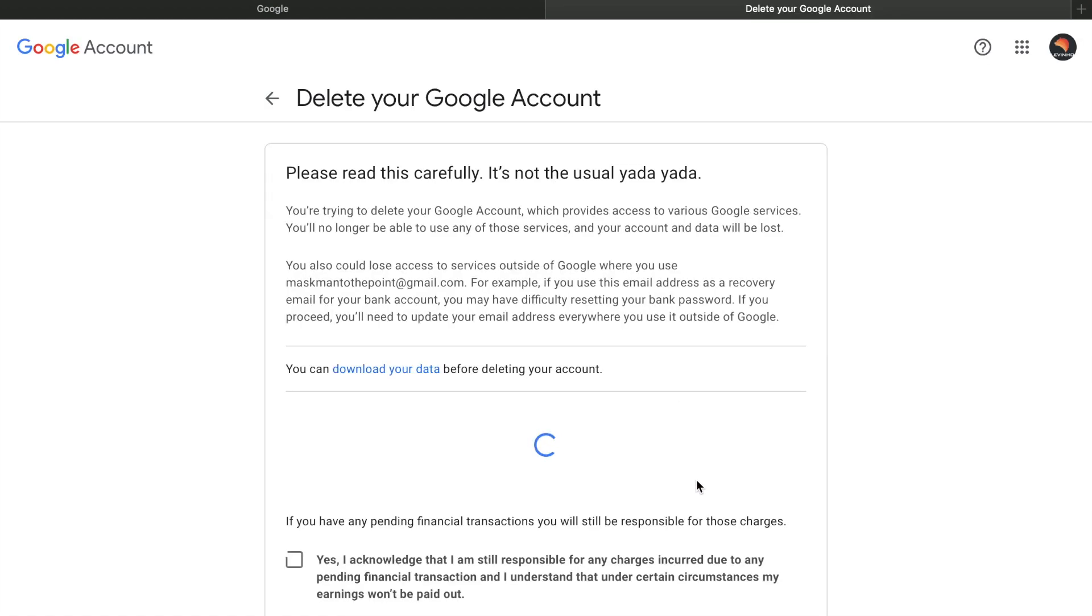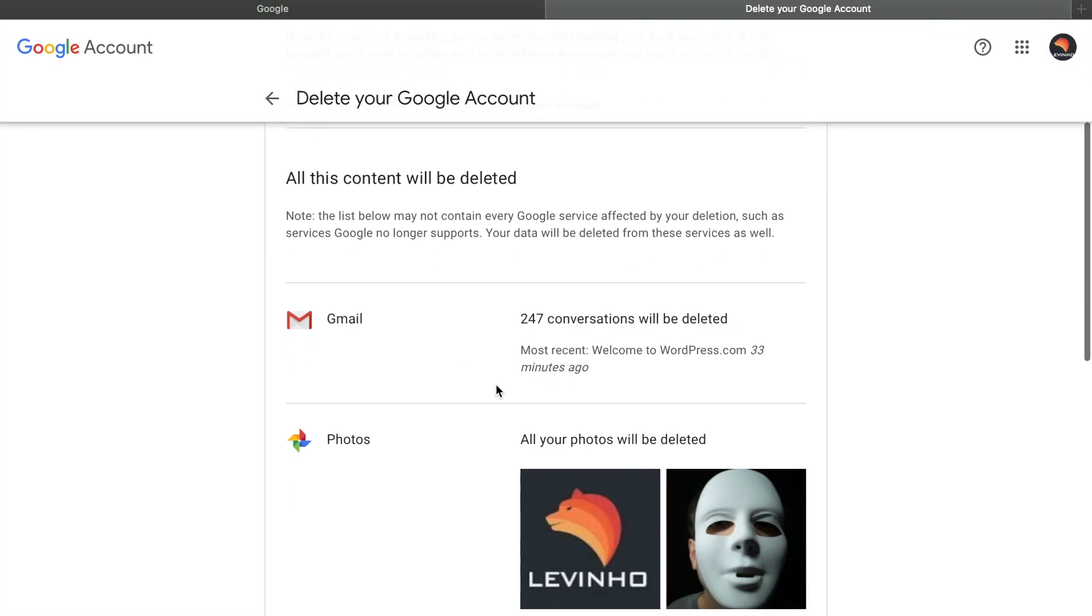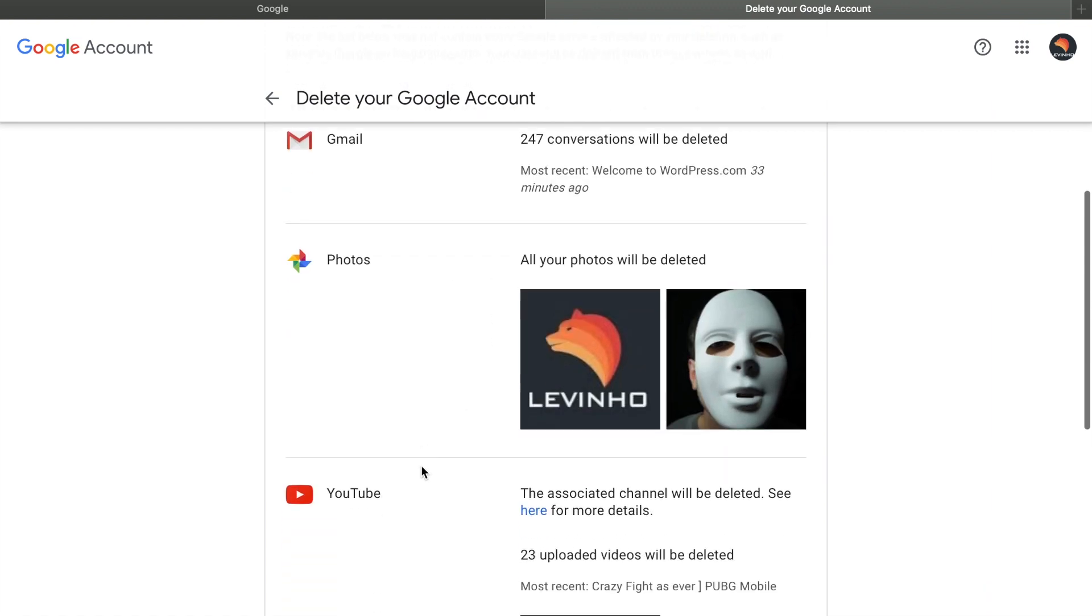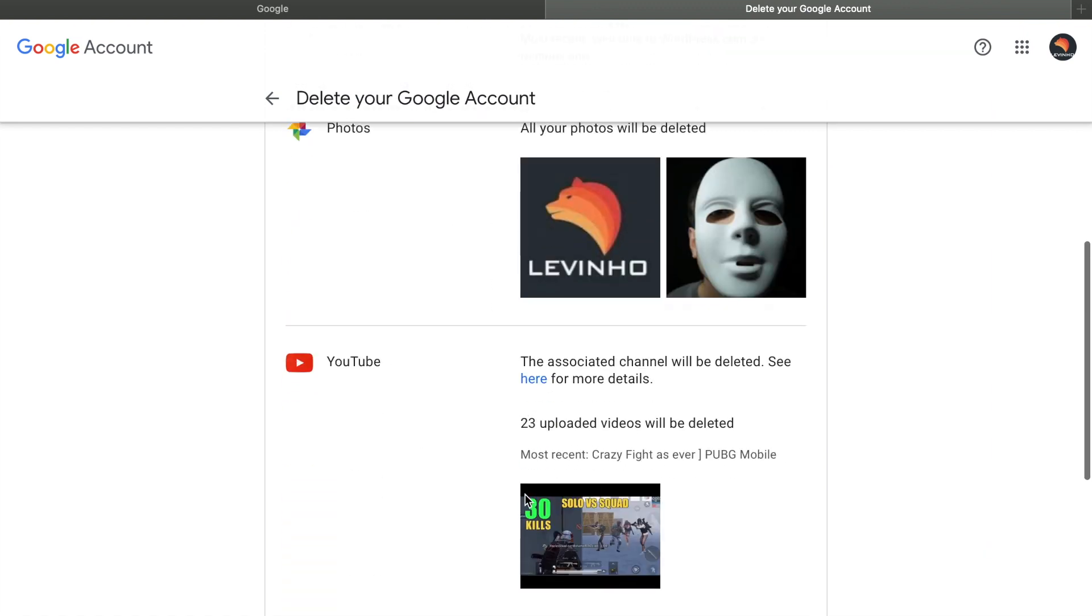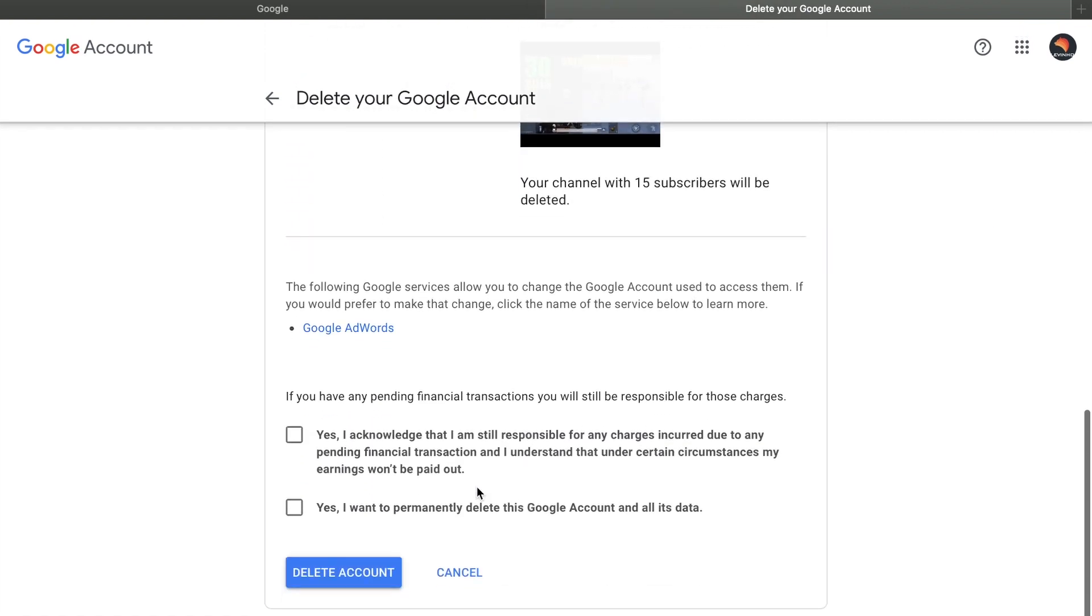And in here you have to verify it. These services will be deleted completely, which means you will lose all data that is related to that email. Click yes acknowledgement and yes I want to permanently delete this account and all this data.